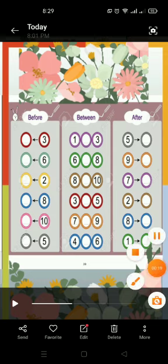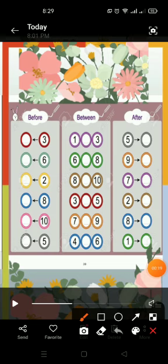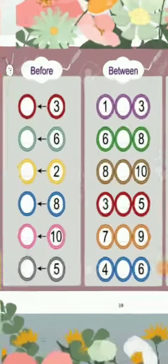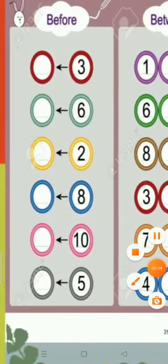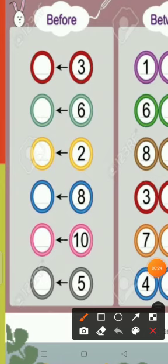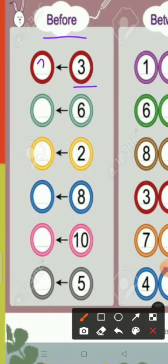First of all, we will do this section. Now tell me, what does it mean, before? It means the number that comes earlier. Now look at this number. Which number is this? Yes, three. What comes before three? Two. What comes before six?